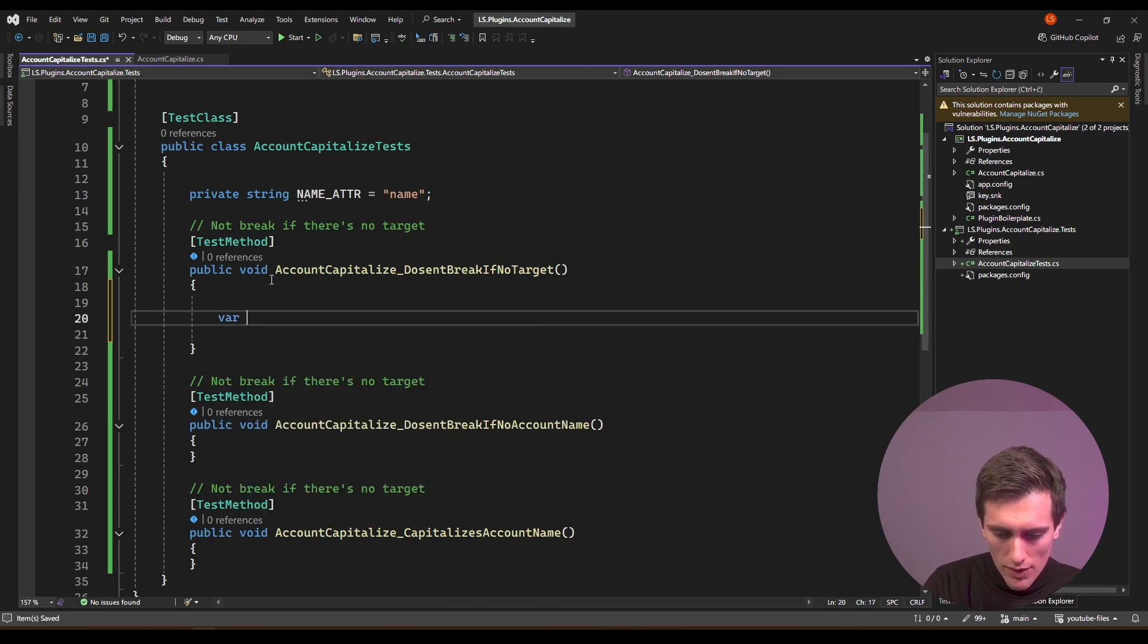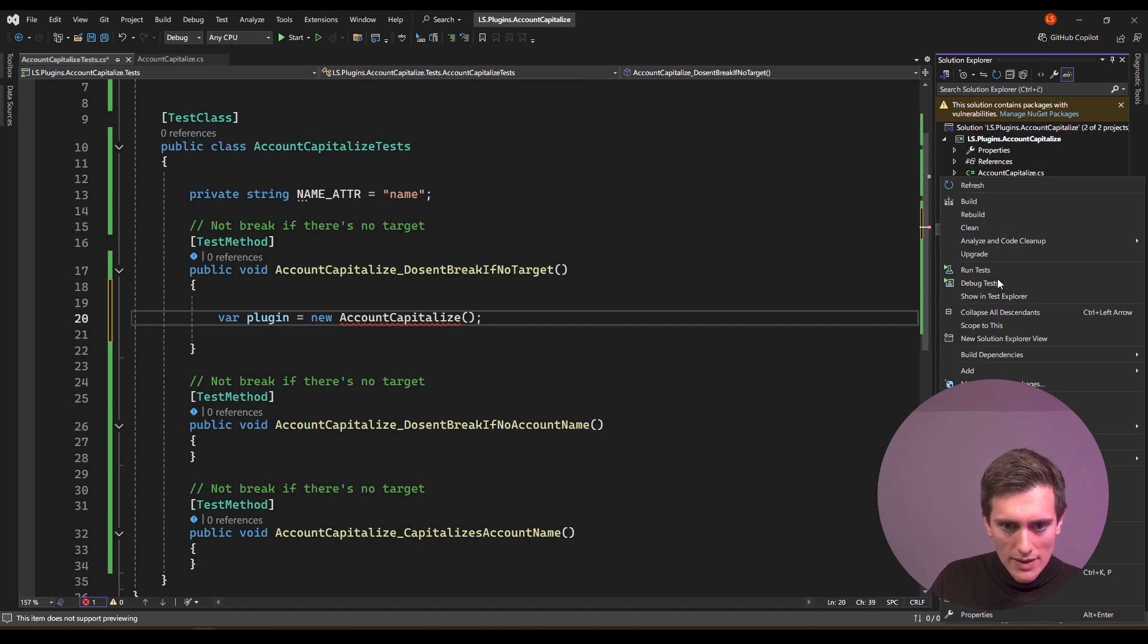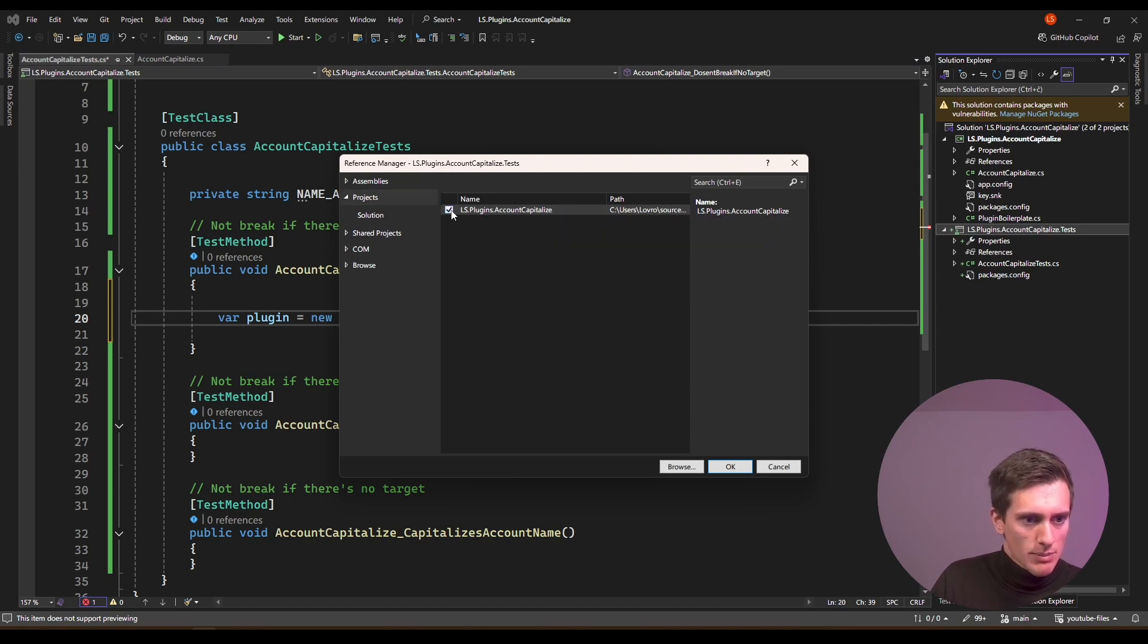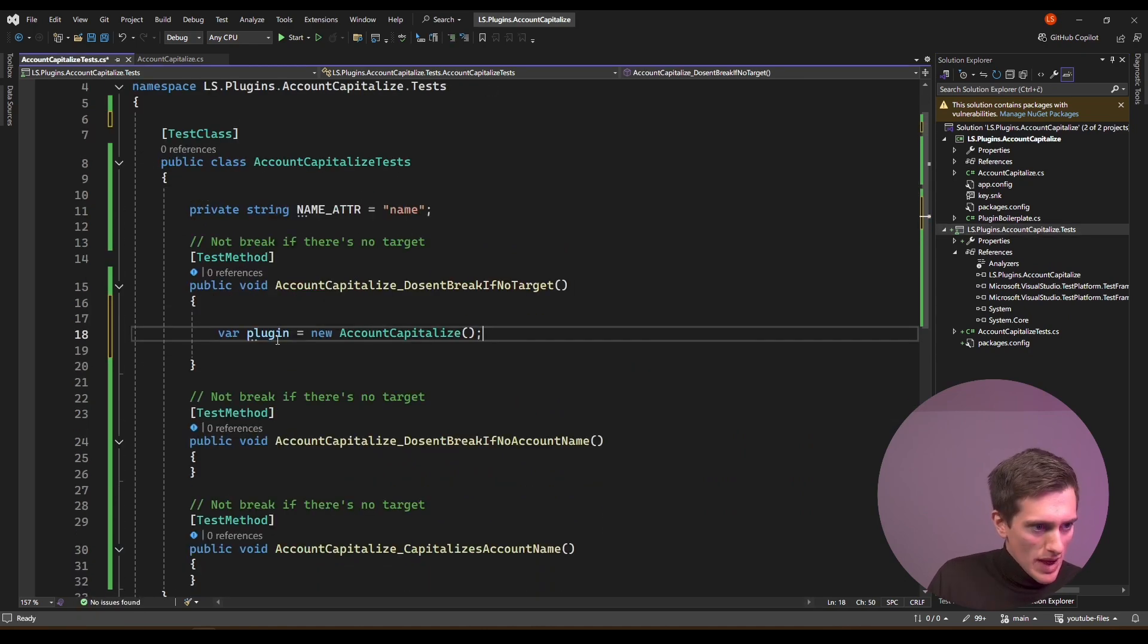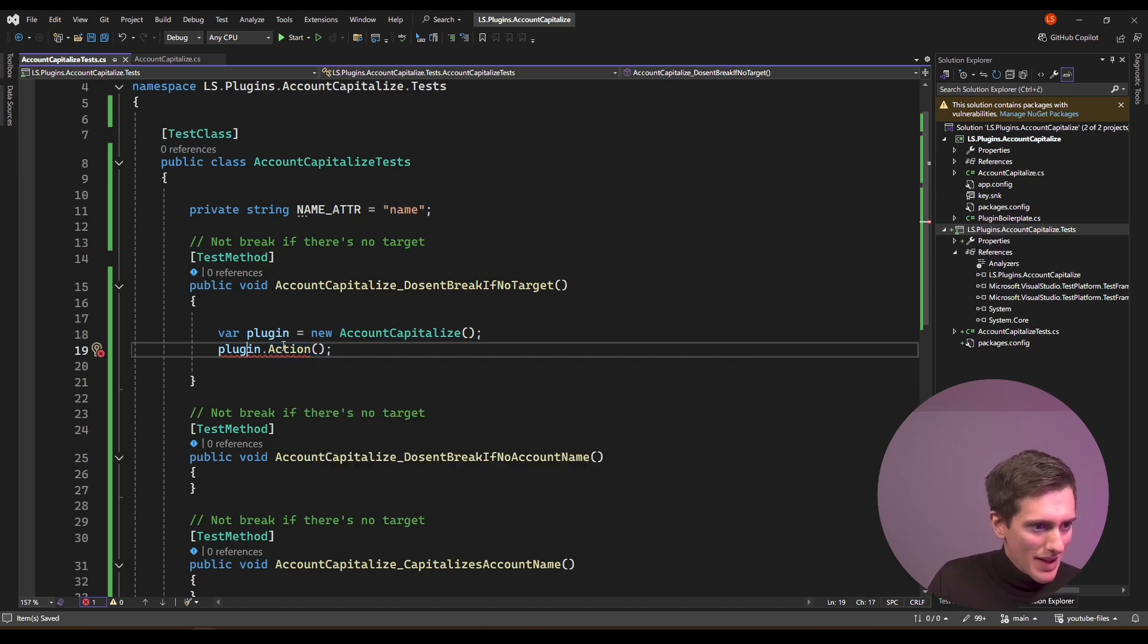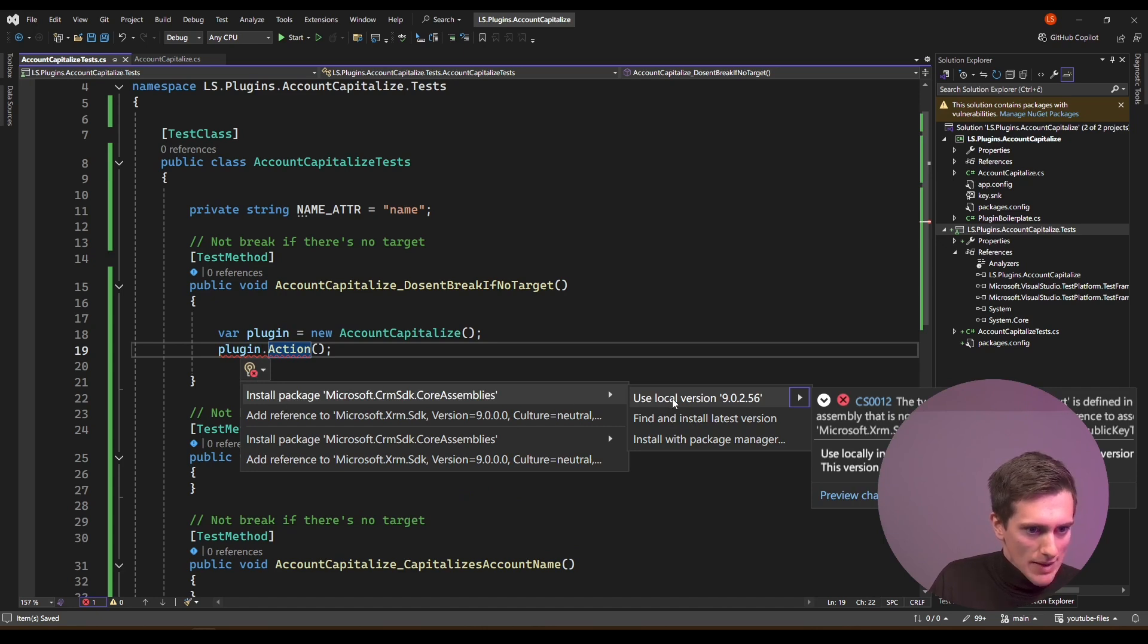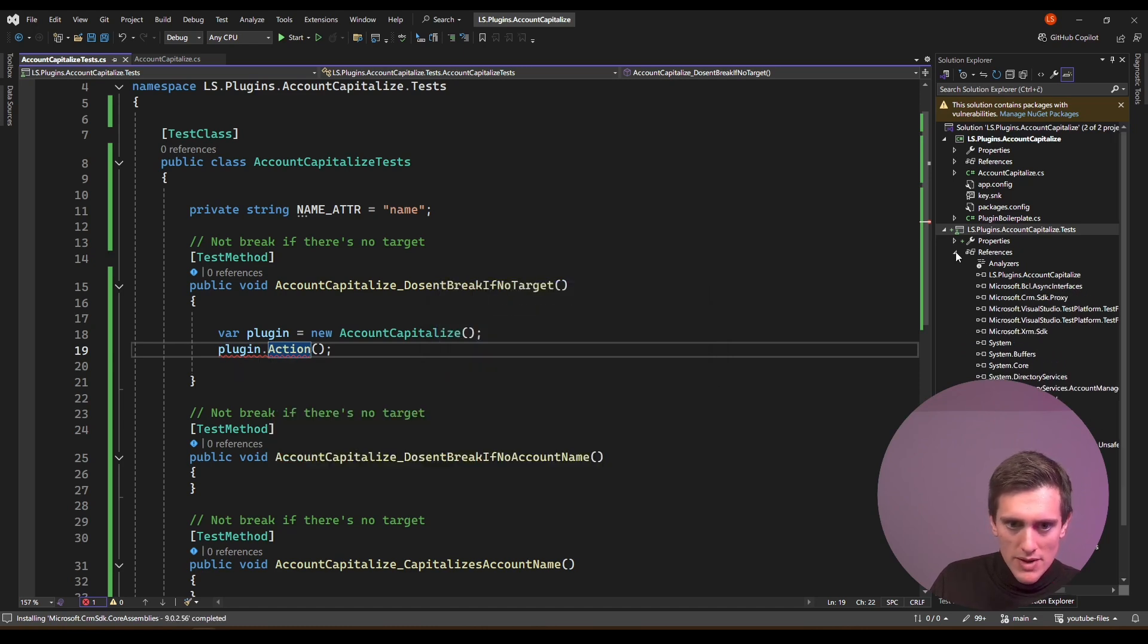This account capitalize is a class. So we need to initialize it as a class. So I'll do var plugin equals new account capitalize. Now, of course, this is a new project. So I need to reference the existing project back. Right click on your test project, and then do add and then do reference. And under project, select your existing plugin project. Then click on okay. And now this will get resolved. And now I can install package and use local version. And that will also fix this issue. A whole bunch of packages being installed. That's fine. That's expected.